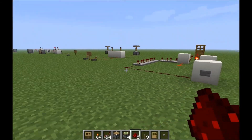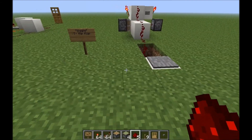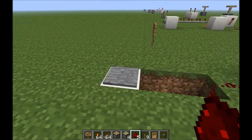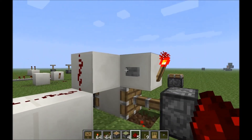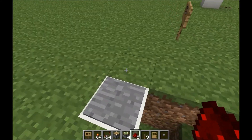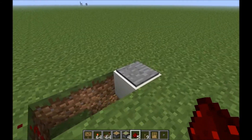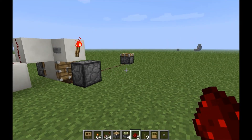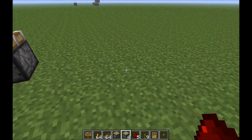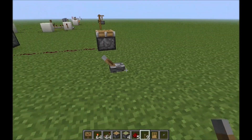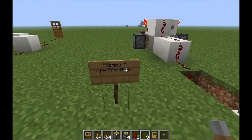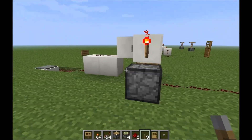Next up is something you've probably seen in quite a few of my designs: the toggle T flip-flop. The T stands for toggle. Basically, what it does is turn a pressure plate or button into a lever — you hit the button and the power stays on; hit it again and power stays off. Same with a pressure plate. It's really handy because a lot of people don't like using levers — they stick out and aren't aesthetically pleasing, especially if you're trying to make a hidden mechanism or something that blends into your build.